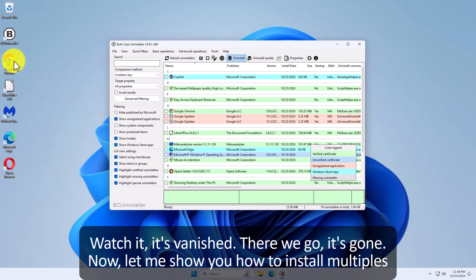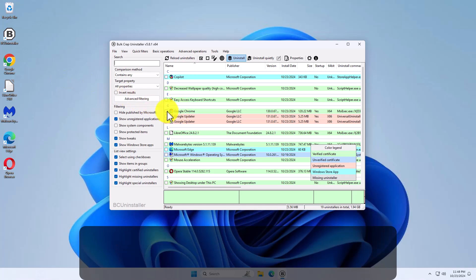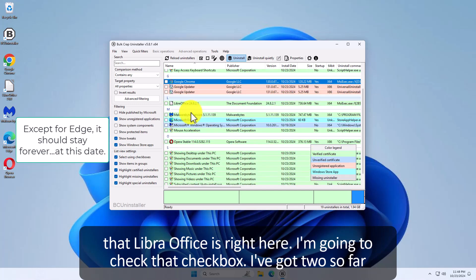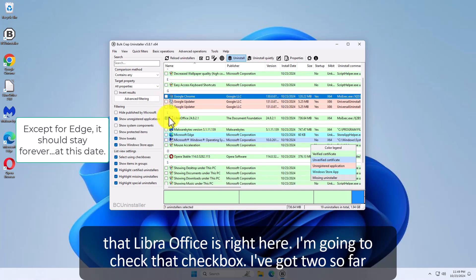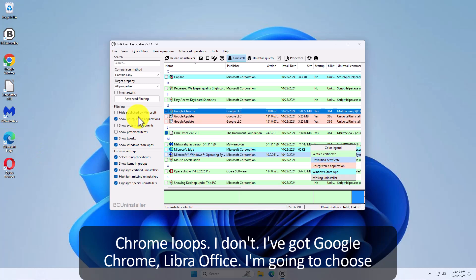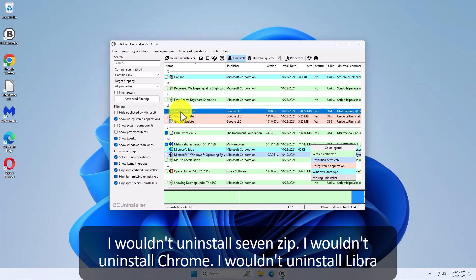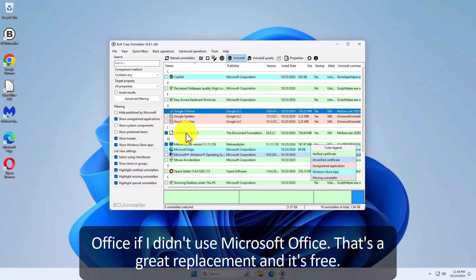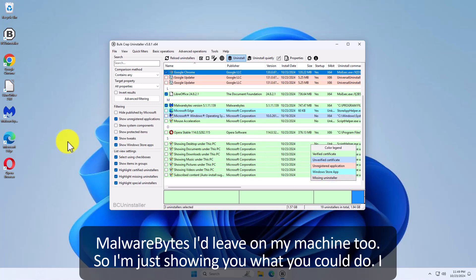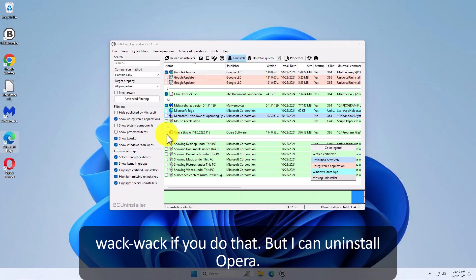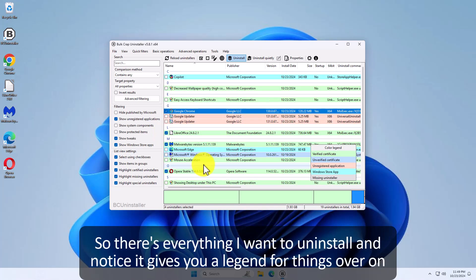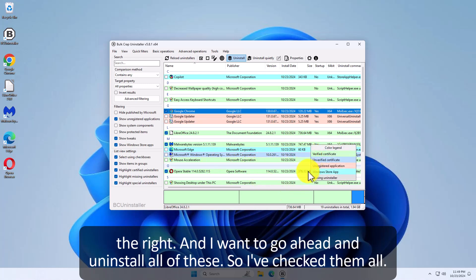Now let me show you how to install multiples. I'm going to do all of these. So Google Chrome is right here. I'm going to install that. LibreOffice is right here. I'm going to check that check box. I've got two so far. Google Chrome. Whoops I don't. I've got Google Chrome and LibreOffice. I'm going to choose Malwarebytes. Now by the way I wouldn't uninstall 7 zip. I wouldn't uninstall Chrome. I wouldn't uninstall LibreOffice if I didn't use Microsoft Office. That's a great replacement and it's free. Malwarebytes I leave on my machine too. So I'm just showing you what you could do. Now don't uninstall Microsoft Edge. I leave that on the computer because things could go a little whack whack if you do that. But I can uninstall Opera. So there's everything I want to uninstall. And notice it gives you a legend for things over on the right. And I want to go ahead and uninstall all of these. So I've checked them all. I'm going to hit uninstall.